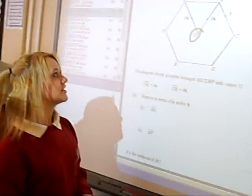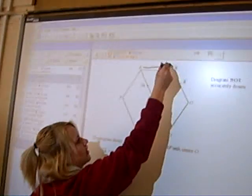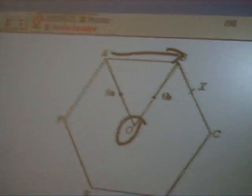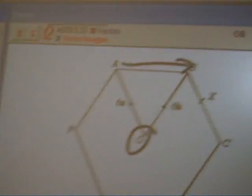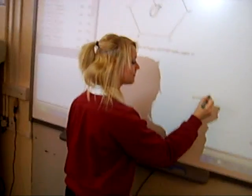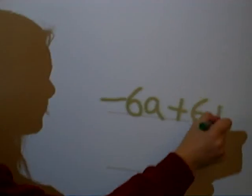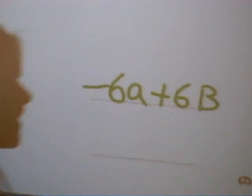OA equals 6A. OB equals 6A. So we need to find the difference. Let's play 6A. That is our answer.